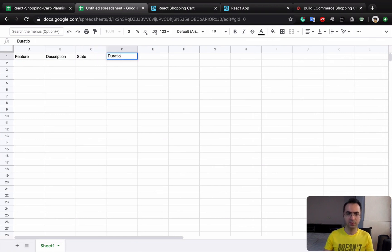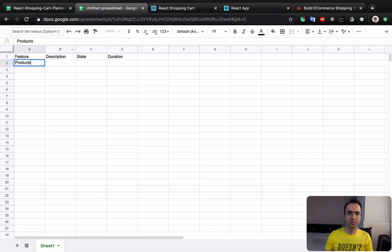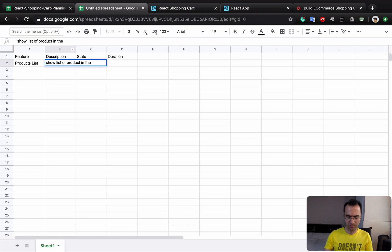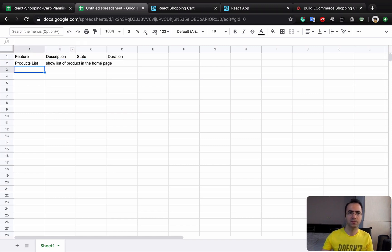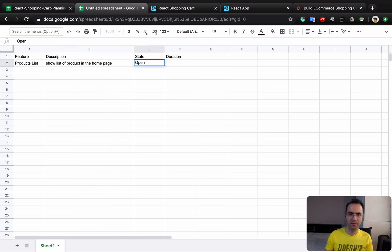The first feature we are going to develop is Product List. It just shows a list of products in the home page. Let's make the description a bit bigger, and the state is open, which means we haven't started it yet.